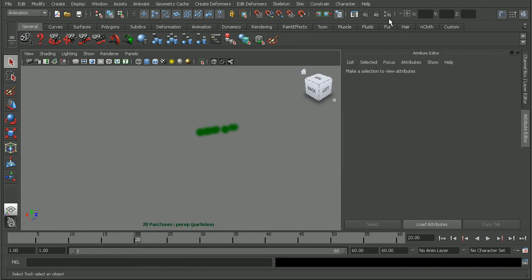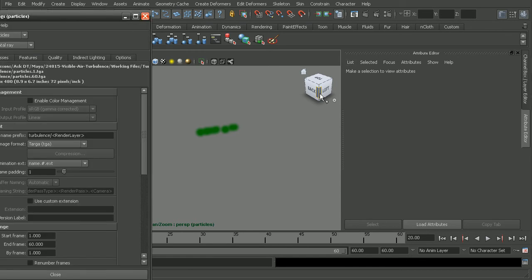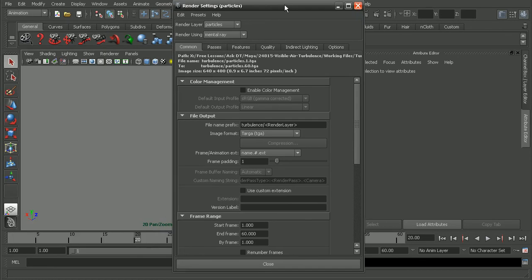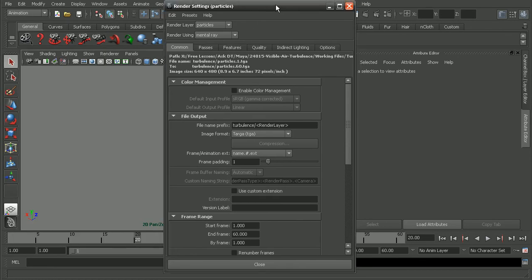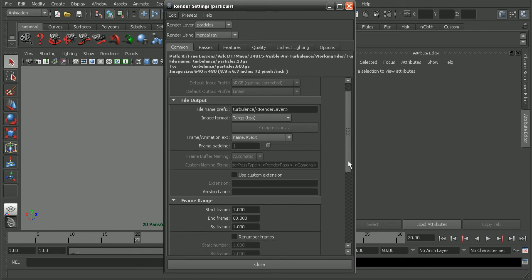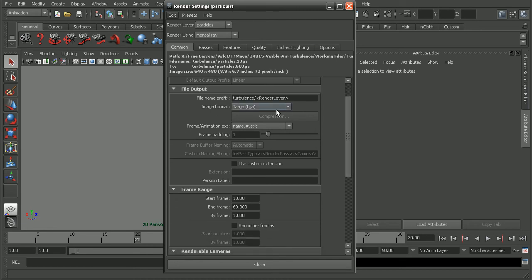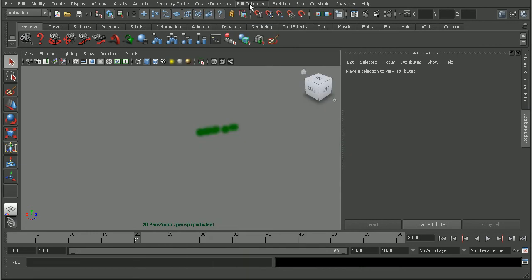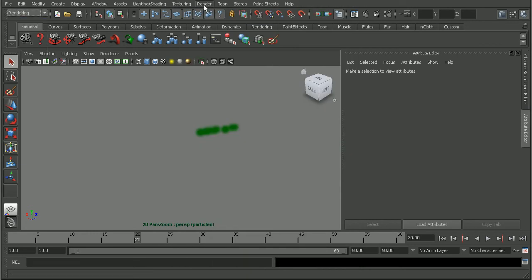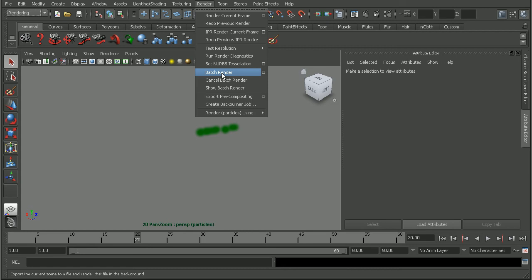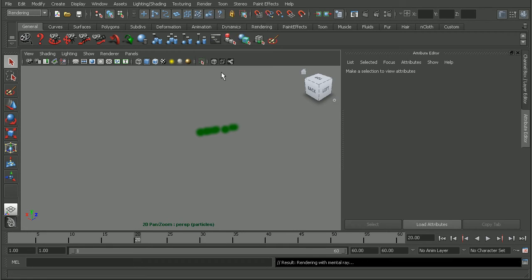So I'm just going to come up to my render settings. Make sure my render settings are set up to render out my entire project here. Rendering out frames 1 to 60. So we're ready to go ahead and just do a batch render. So I'll go ahead and render this out and then pause the video while it renders. Alright, so our render is completed.